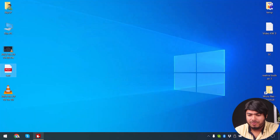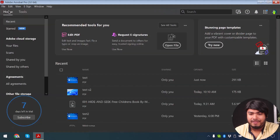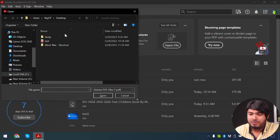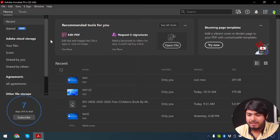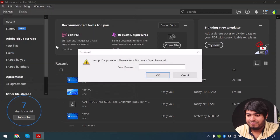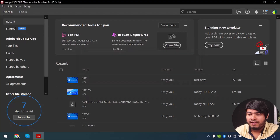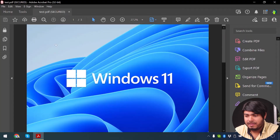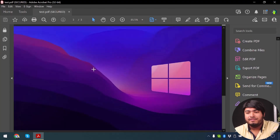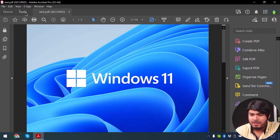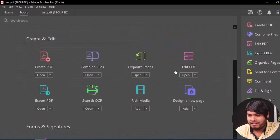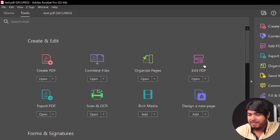Now we're going to open that in Acrobat with Ctrl+O, select the test PDF, and it will request the password. Typing down the password. As you can see our PDF has been opened. So we're going to go to Tools and now we're going to click on Edit PDF.